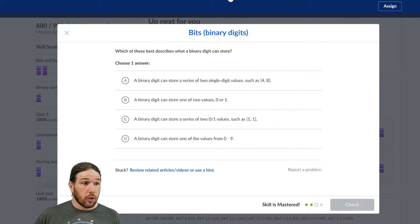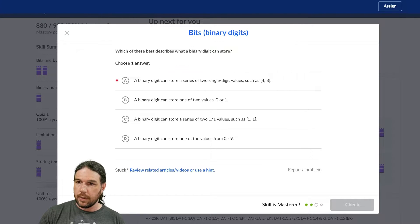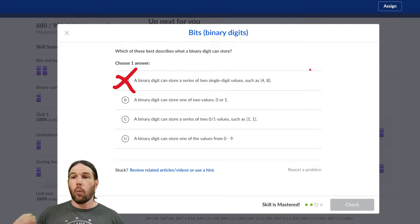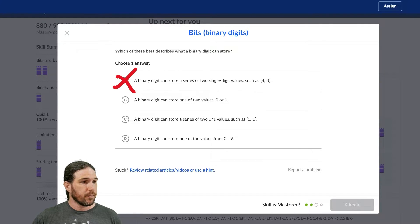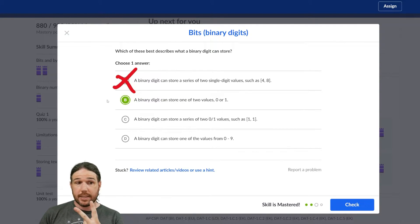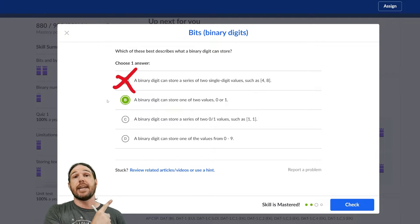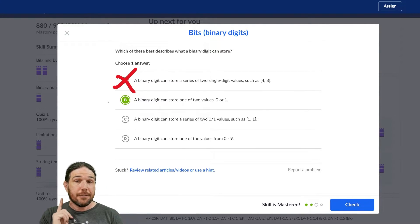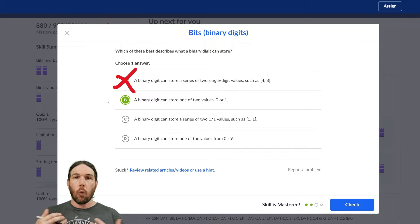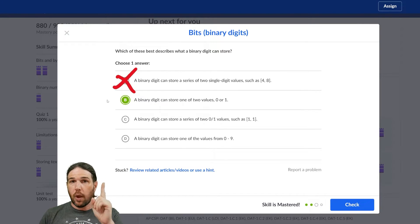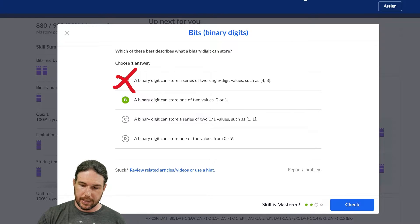It cannot store a series of two single digit values, so that one is definitely wrong. A binary digit can store one of two values — 0 or 1. I think that's the correct answer. A binary digit can store a series of two 0, 1 values such as 1, 1 — well, that's not possible because that would take two bits. A binary digit can store one of the values from 0 to 9 — that's confusing it with a regular digit. A base 10 digit can be anywhere from 0 to 9, whereas a bit can only be a 0 or a 1. So the answer is indeed B.